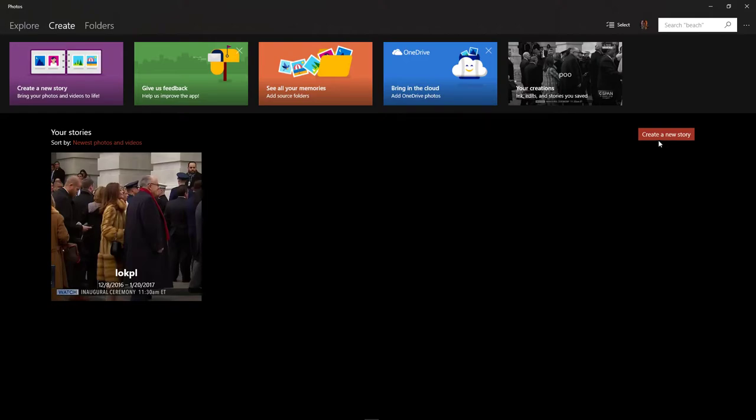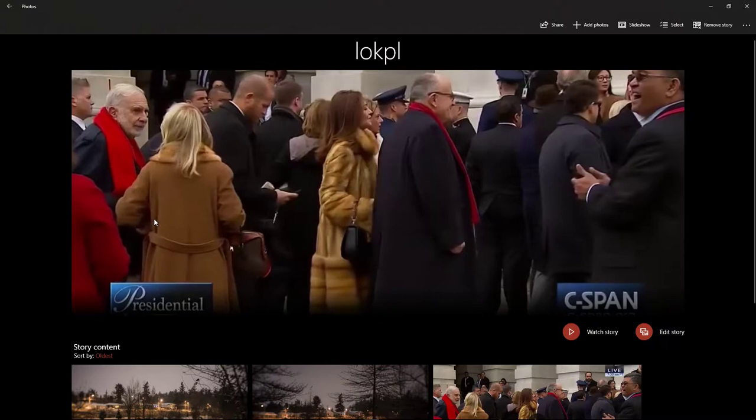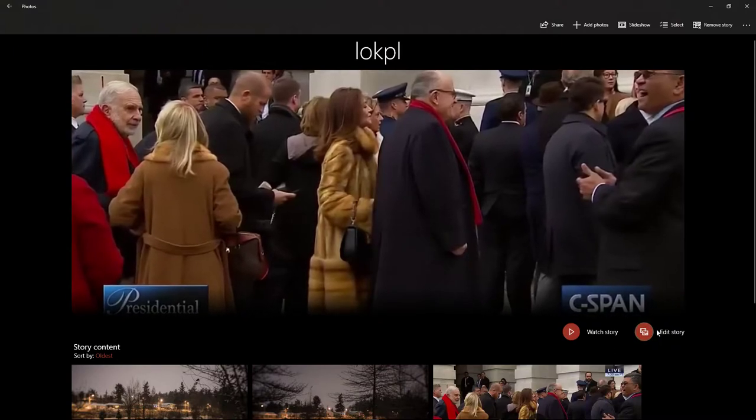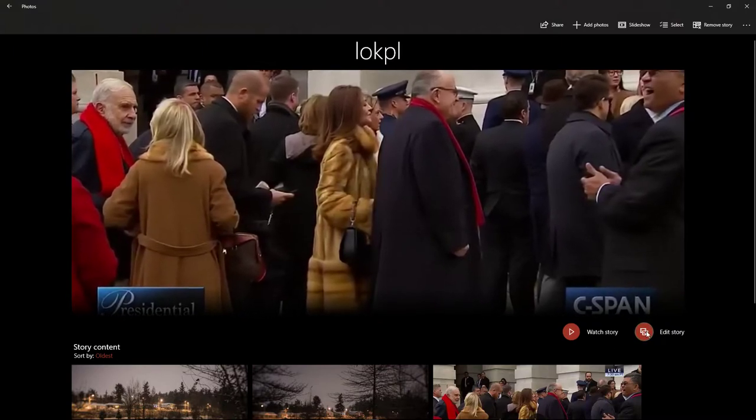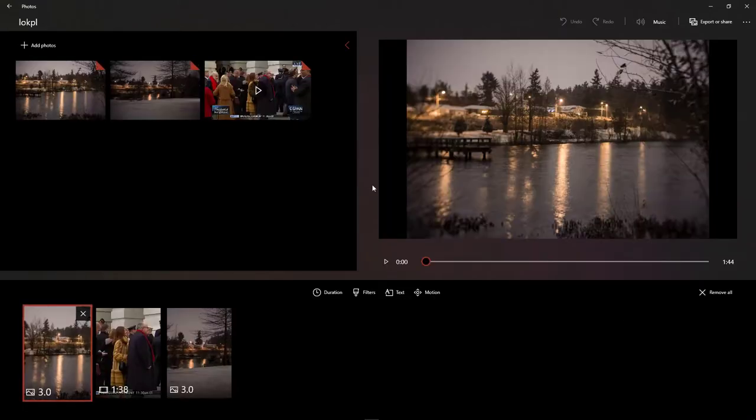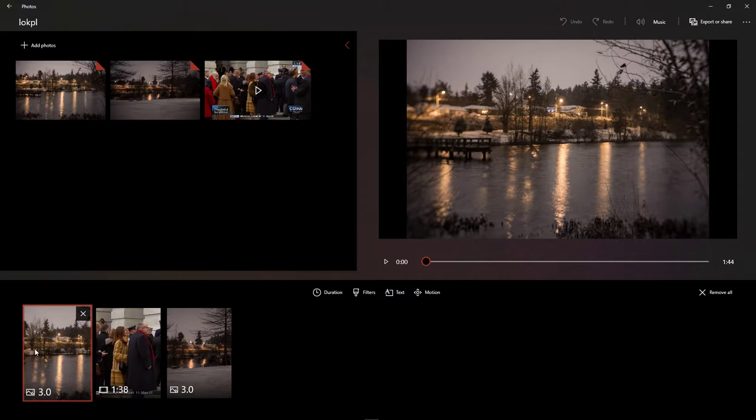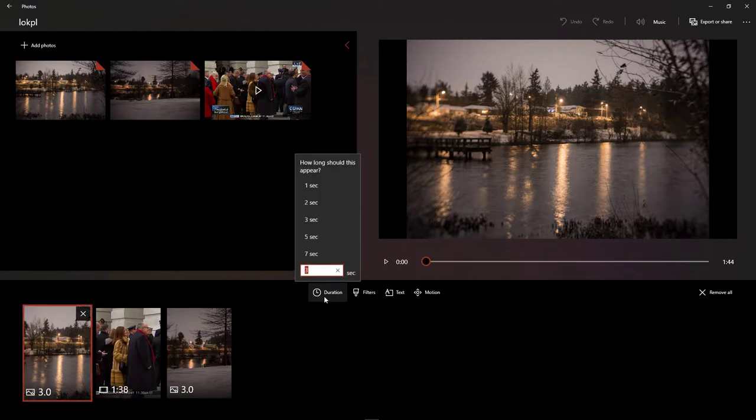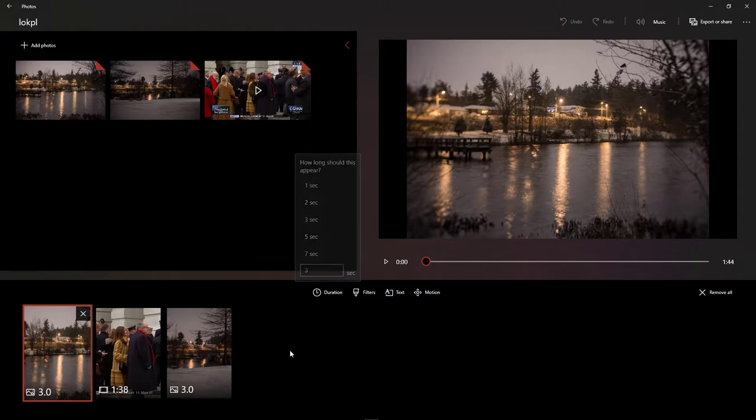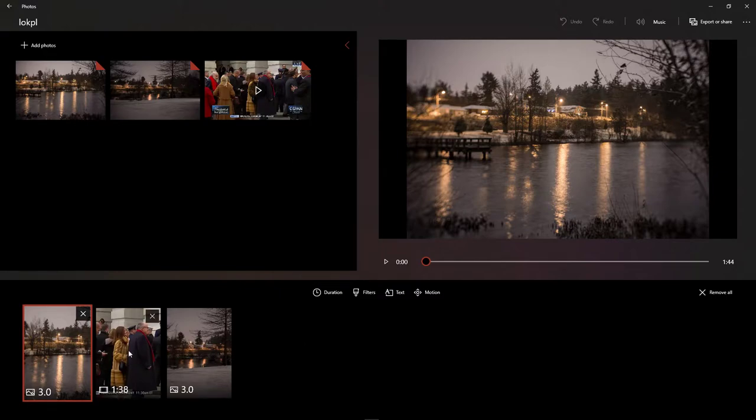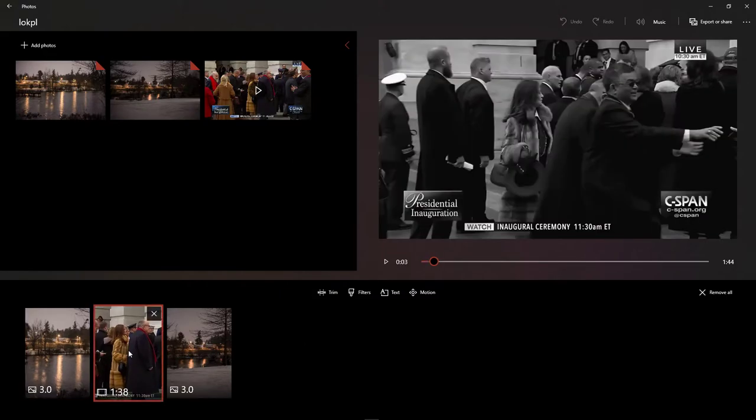So this is the new replacement for Windows Movie Maker. You can say create a new story, you can edit a story that you already have. I'm going to edit this story. I had a picture here for three seconds - you can change the duration of it. Then you have the actual video.